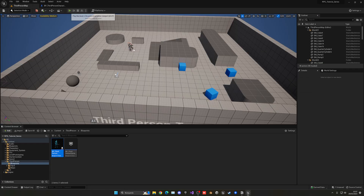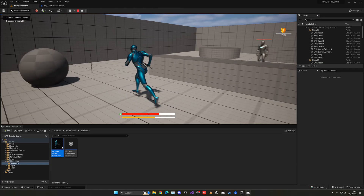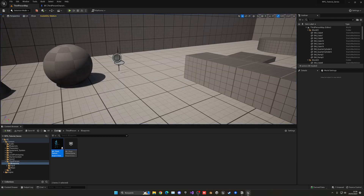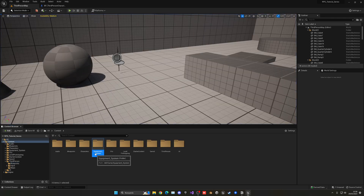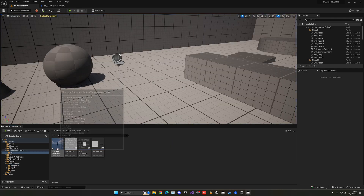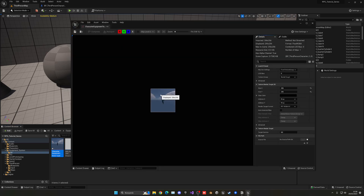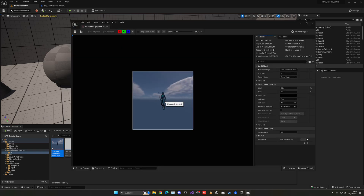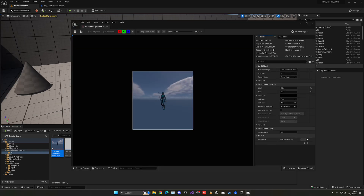Now if you press play and move around, then exit and go into the equipment system UI, you will see that the texture is actually appearing. We are only rendering the player, which is cool. We're also rendering the skybox — don't worry, we'll fix that in a second. You can see the quality is not very good.